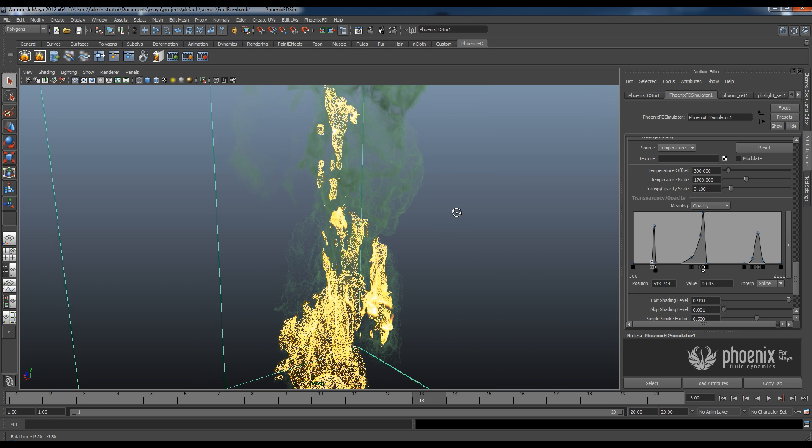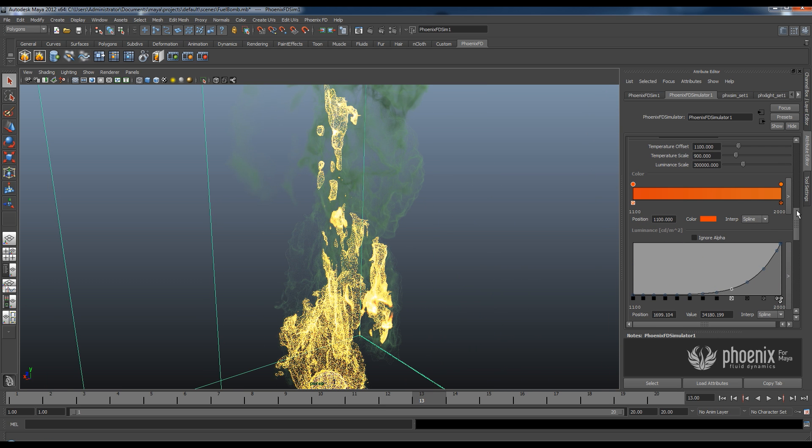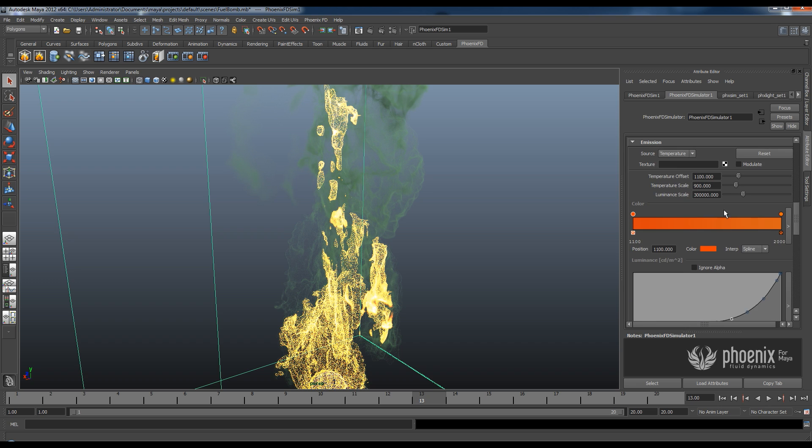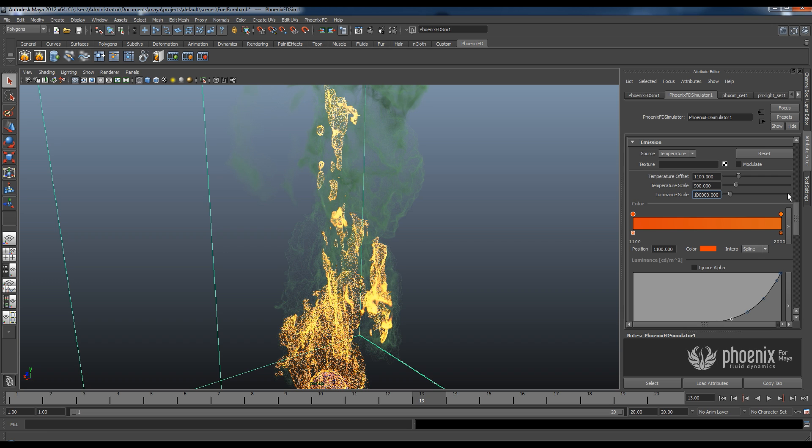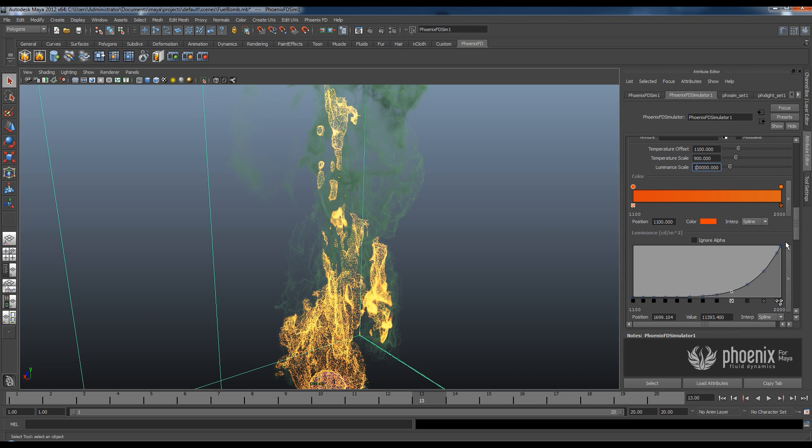Okay, so let's play a little bit with the settings here for emission. I have this luminance scale which is basically the maximum brightness of my flame. So if I increase this the whole flame is going to become brighter and if I decrease it the whole thing is going to become darker. And I like darker flames because they look better in my opinion.